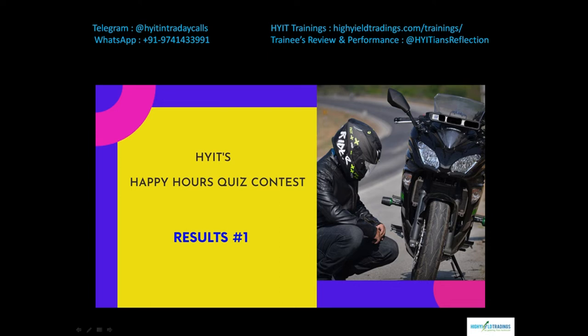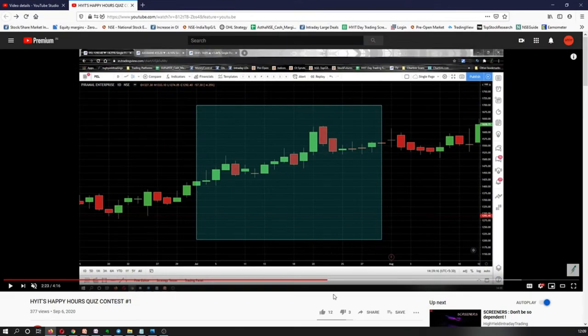Now coming on to the main part of it, the answers. Let me go ahead and answer the questions first so that you guys know what the right answers were. Let's get on to the video.